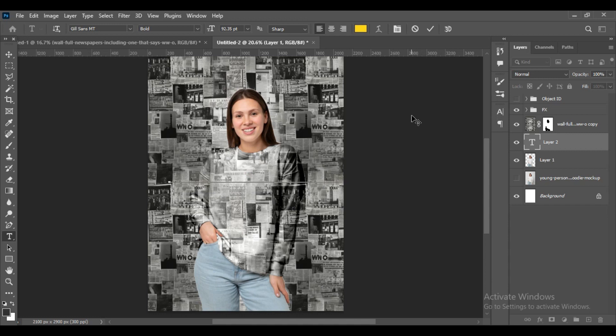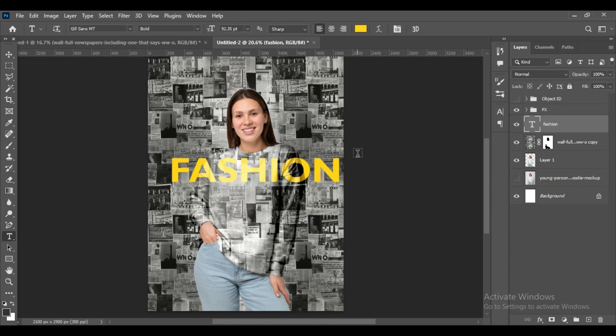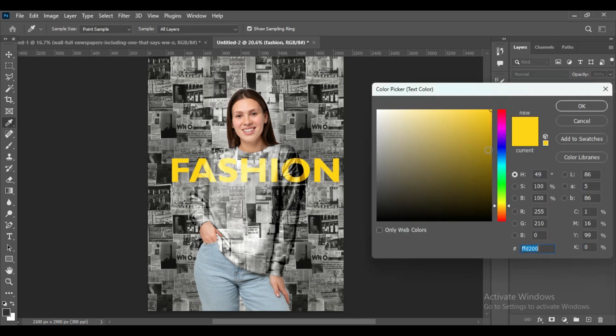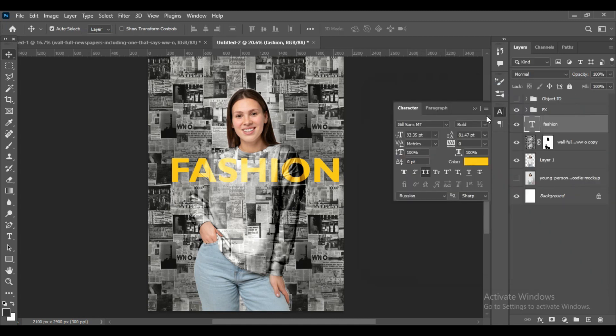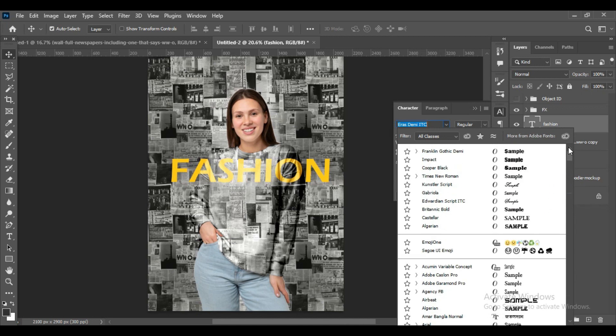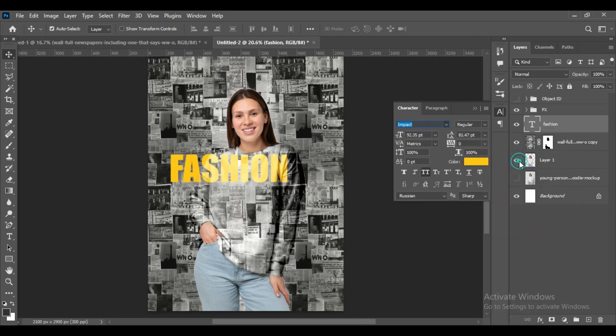Then we will write something on it - we'll write Fashion. We'll right-click on it and bring that layer on top of the newspaper. Then change the color according to your preference. You can change the font style - we'll just take a simple bold style. By pressing Ctrl+T you can adjust the size.